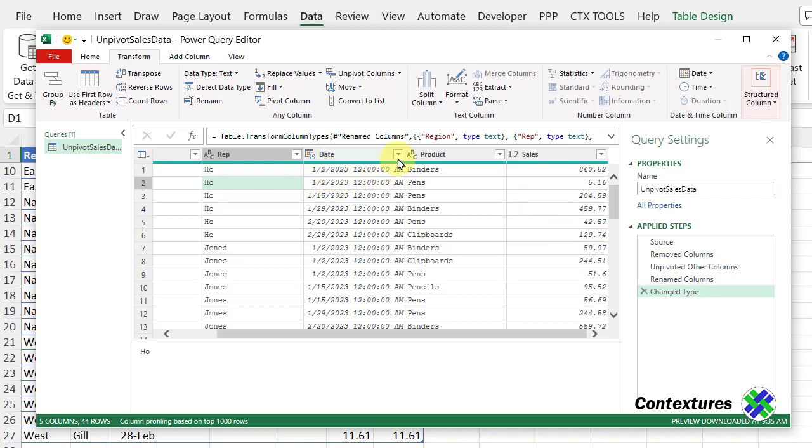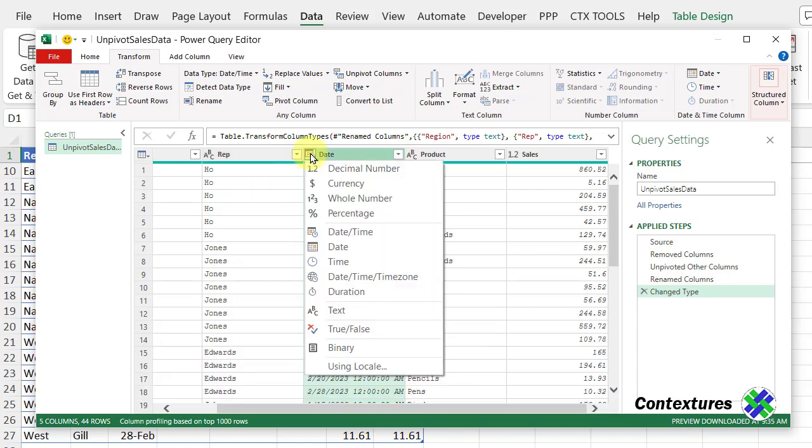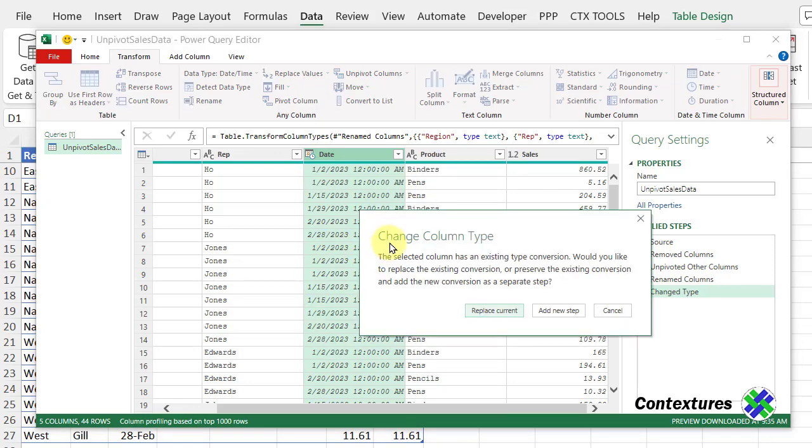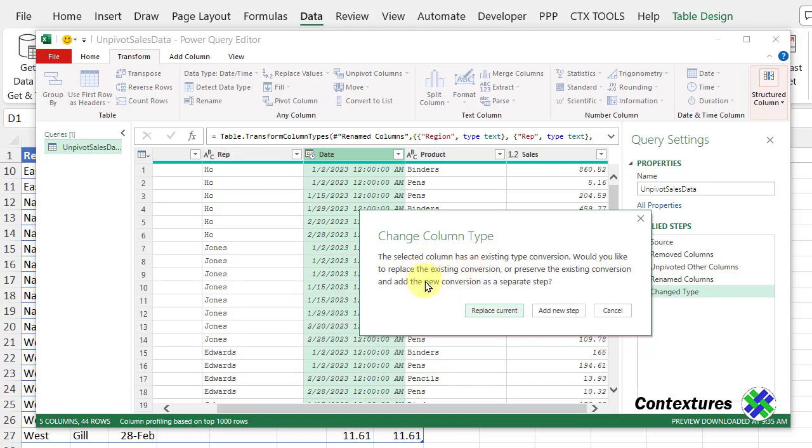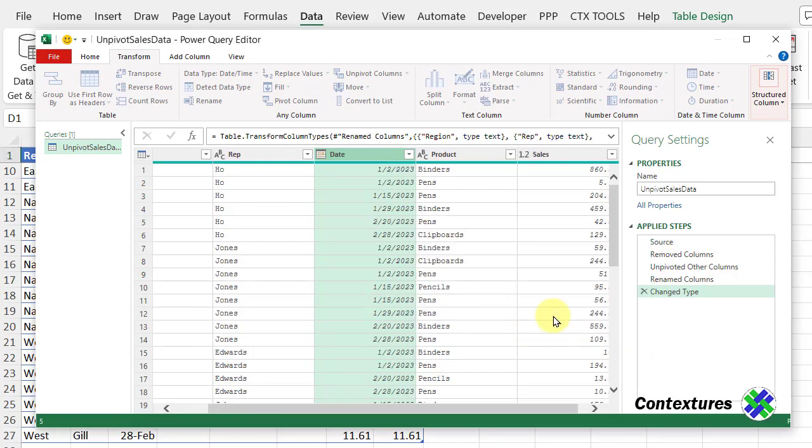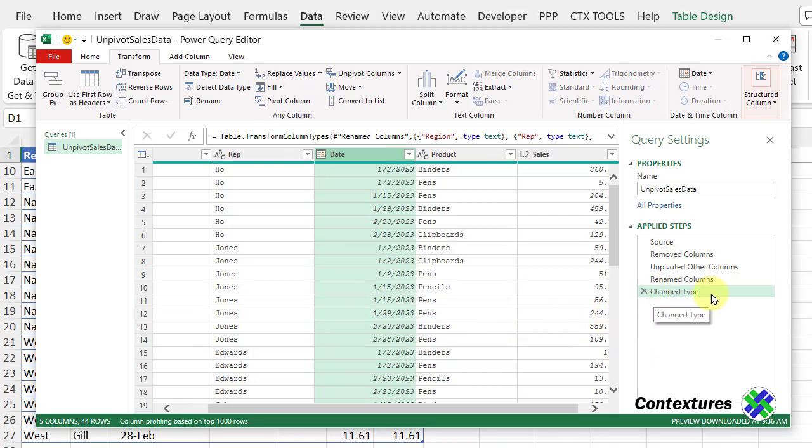So I'm going to click on the little calendar icon, and instead of date time, I just want the date. So I'm changing a column type, and it wants to know if I want to replace what it did previously in this step, the existing conversion, or if I want to create a whole new step that occurs after our previous one. I want to replace the current one. So it didn't create a new step. All of that is still part of this change type.